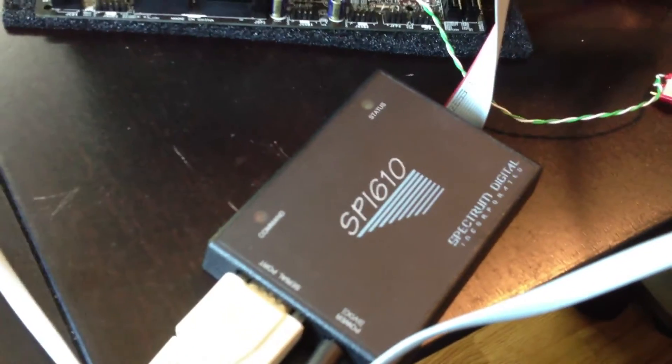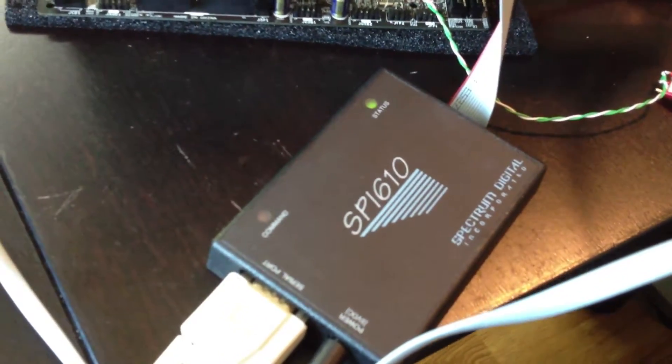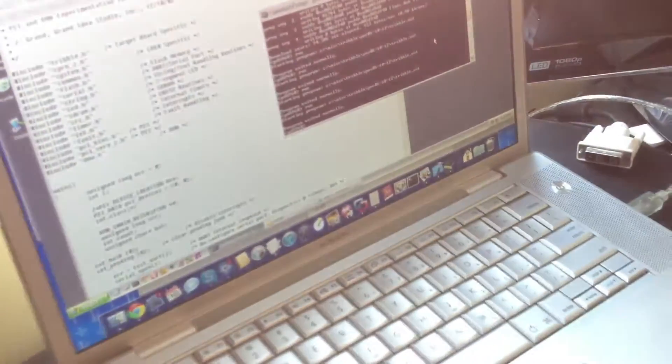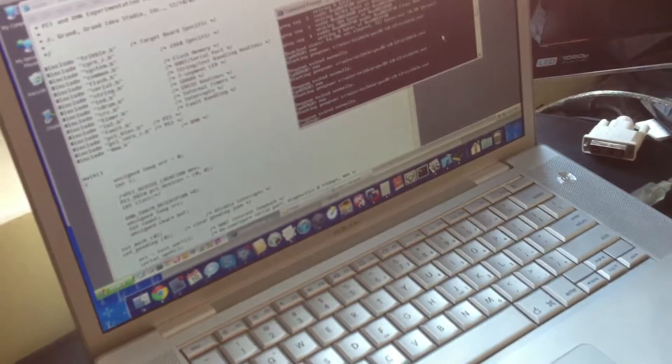Then there's the JTAG connector connected to the SPI-610. That is also a serial port. You can tell the age of these devices now connected to my machine.